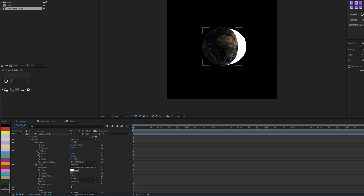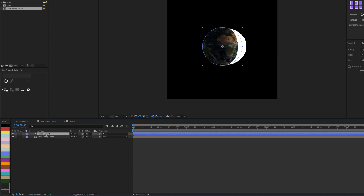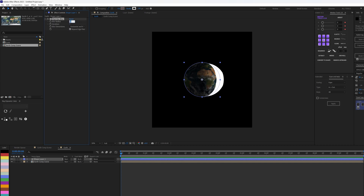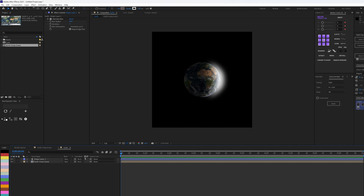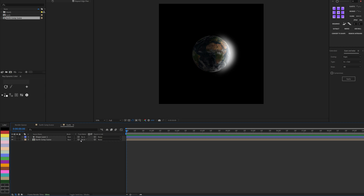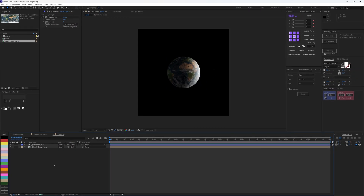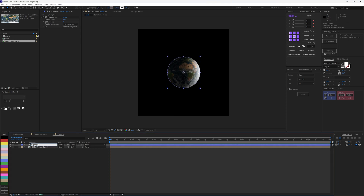Now I'll add Fast Box Blur to this highlight shape and increase the blur radius to about 50, since it's quite bright. To confine the highlight to the earth only, I'll use Track Matte — toggle Switches and Mode if you can't see it — and set the matte to the earth layer. This is the result without the highlight versus with it: it gives noticeably more depth. I'll rename this layer 'Highlight'.